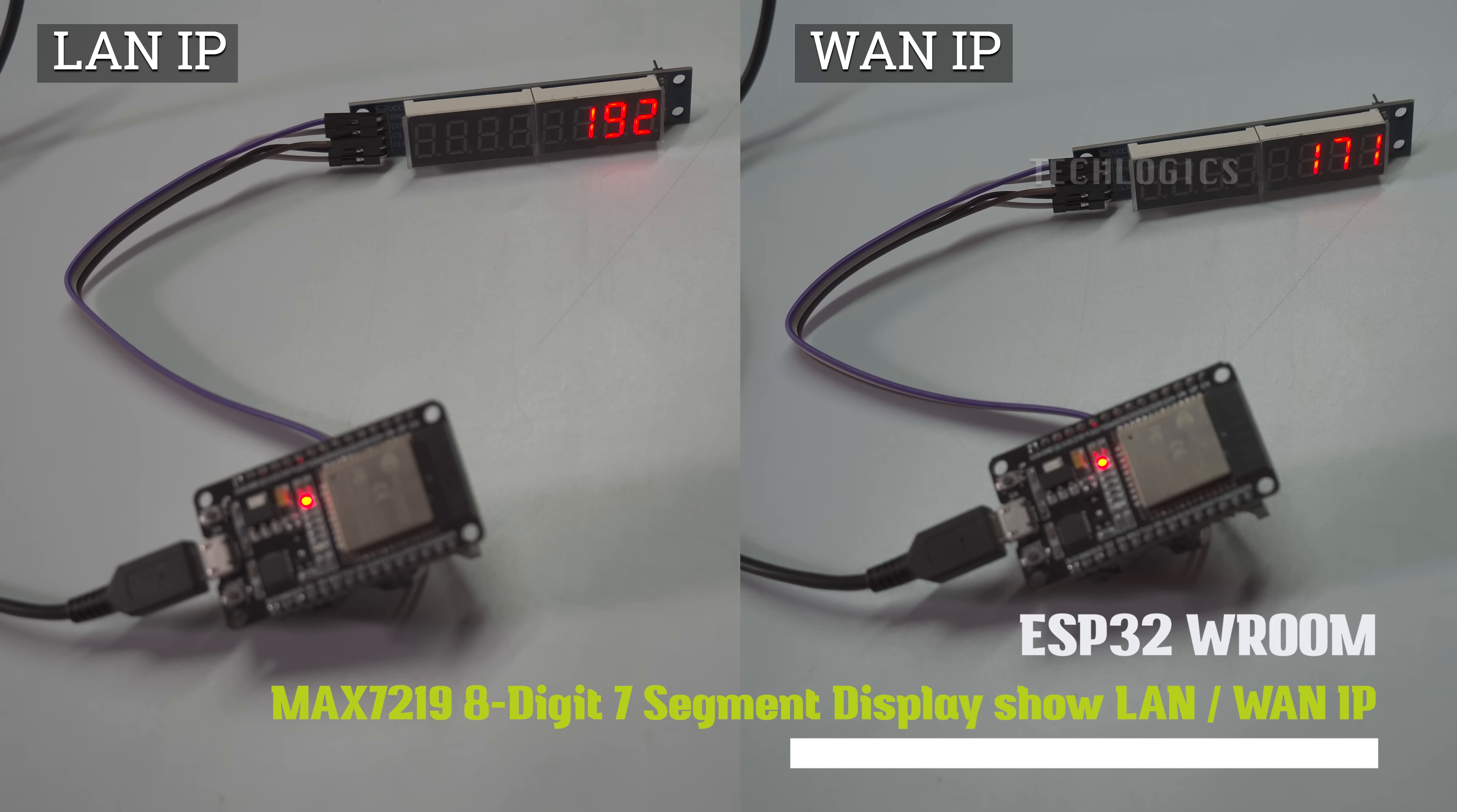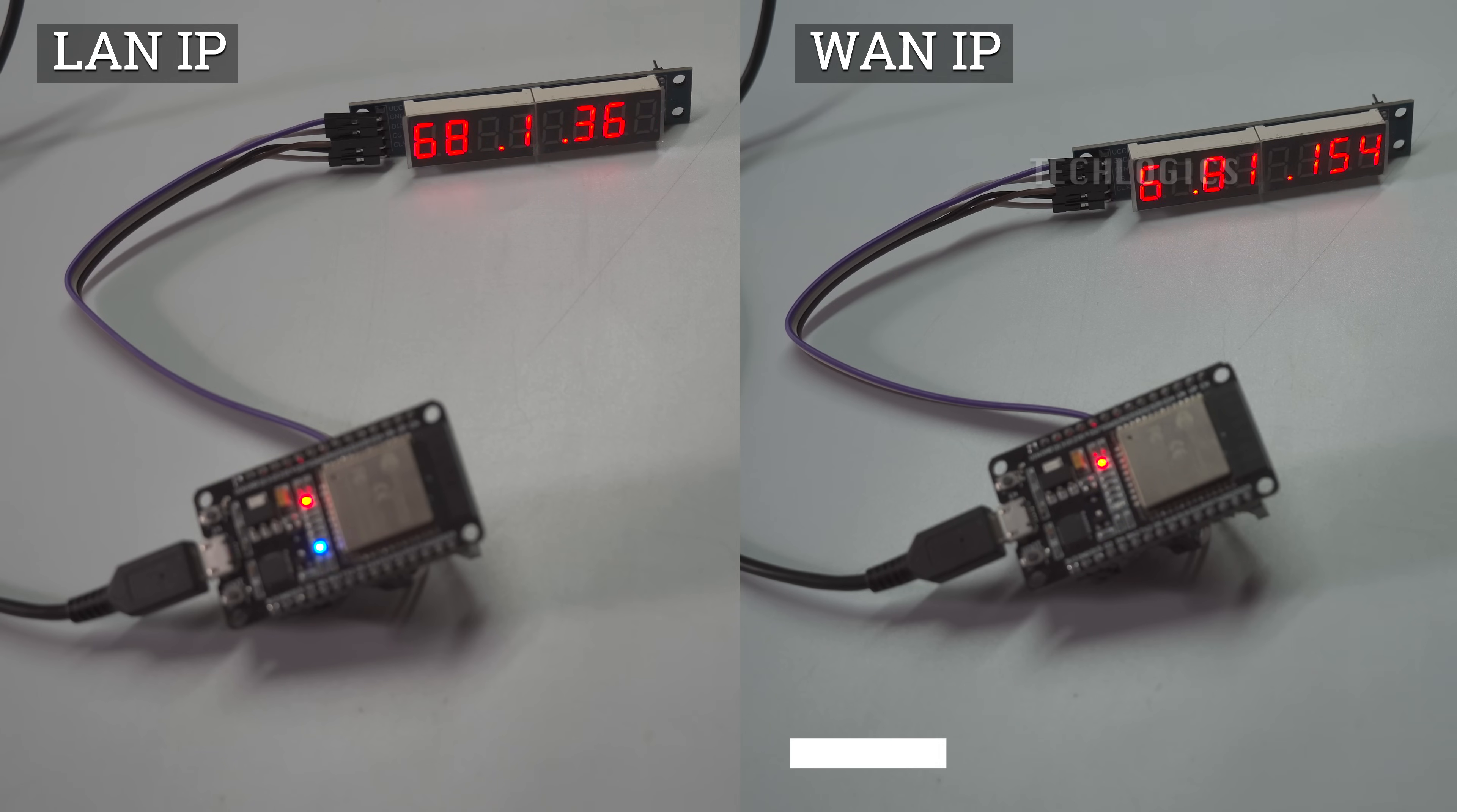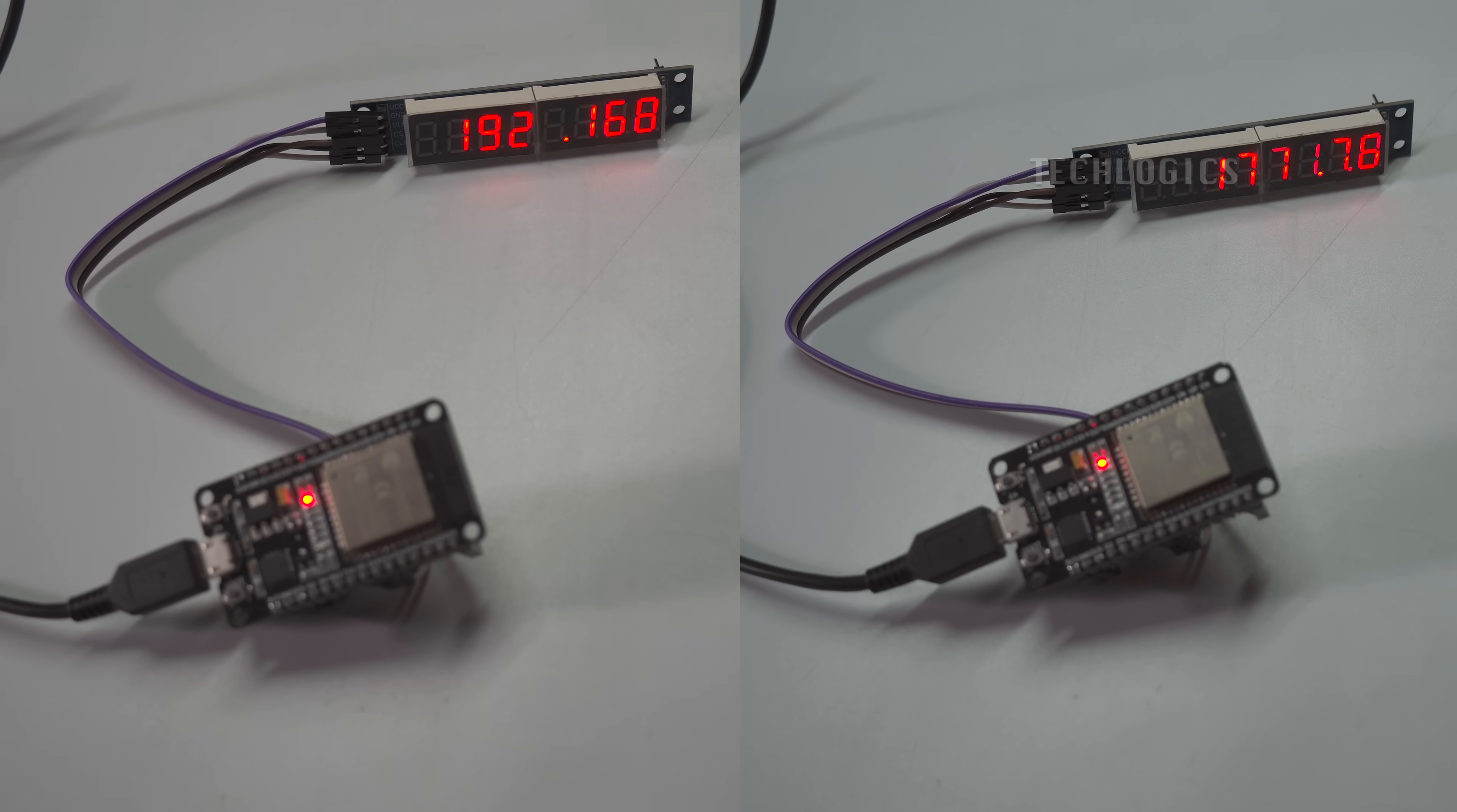In this tutorial, learn how to use an ESP32 NodeMCU to display the device's local LAN and public WAN IP addresses on a MAX7219 8-digit 7-segment display.